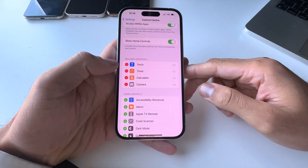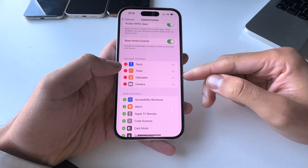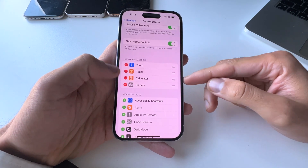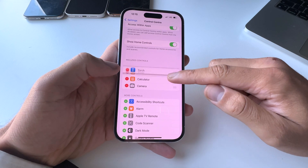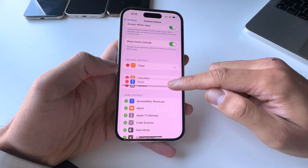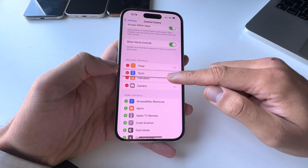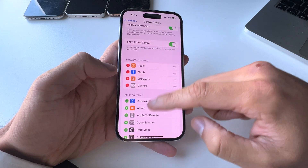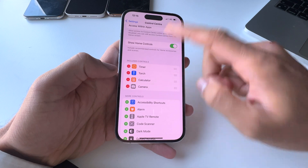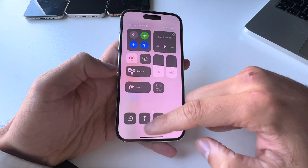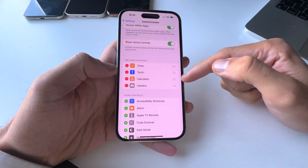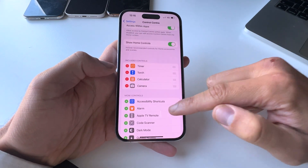You can remove controls by hitting the red circle. You can also reorder them — for example, make the timer go first and the torch second, as you can see here.